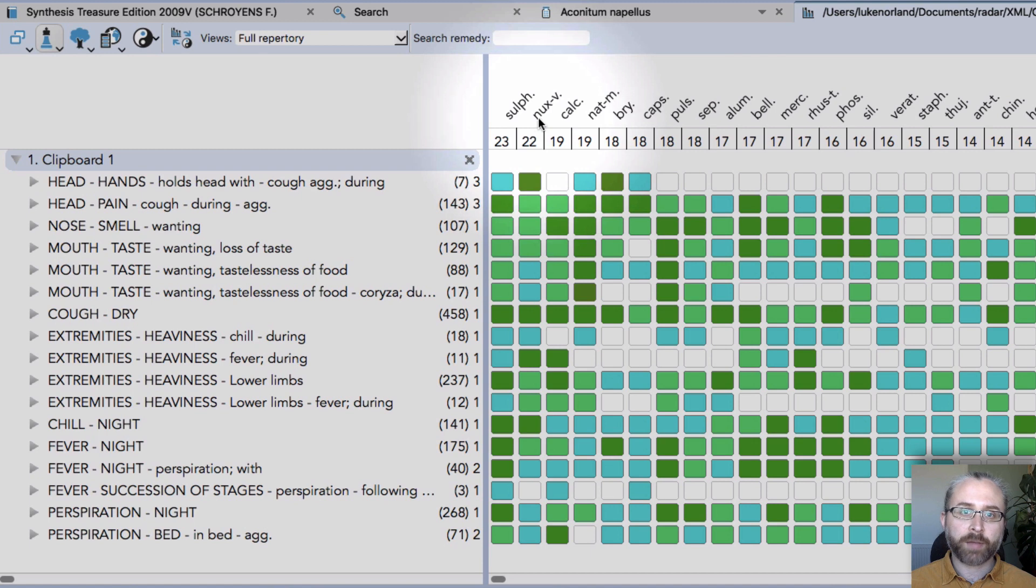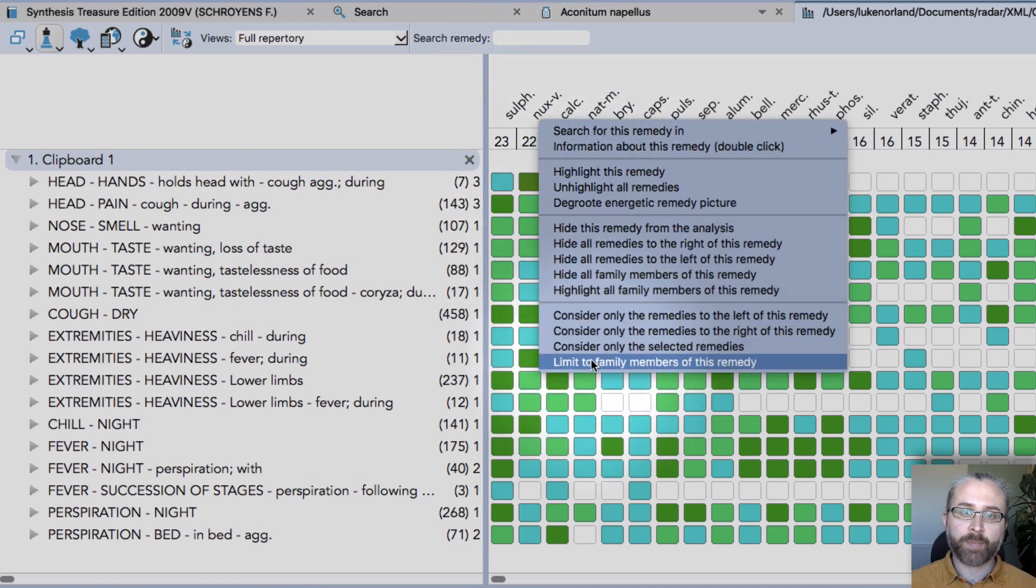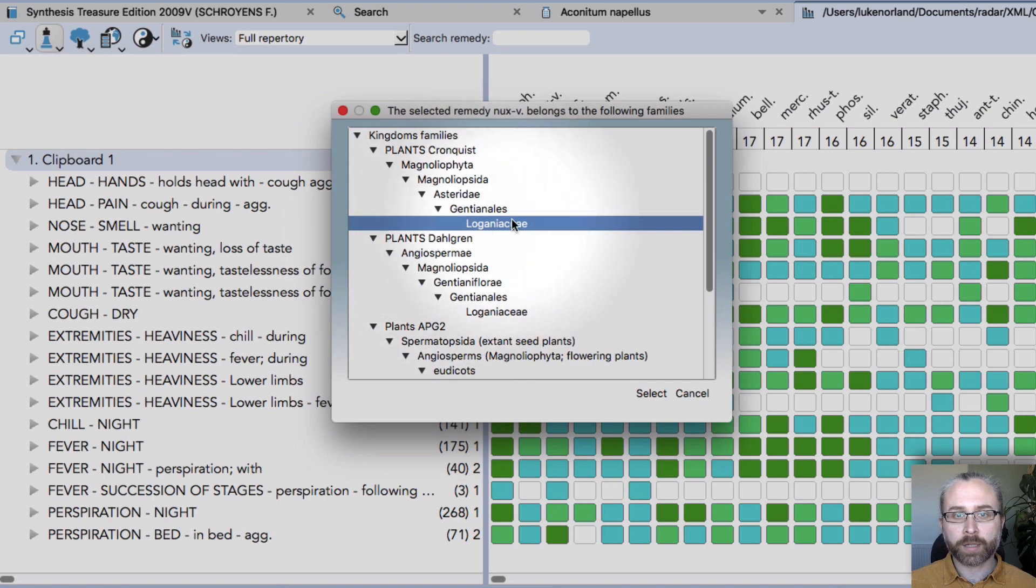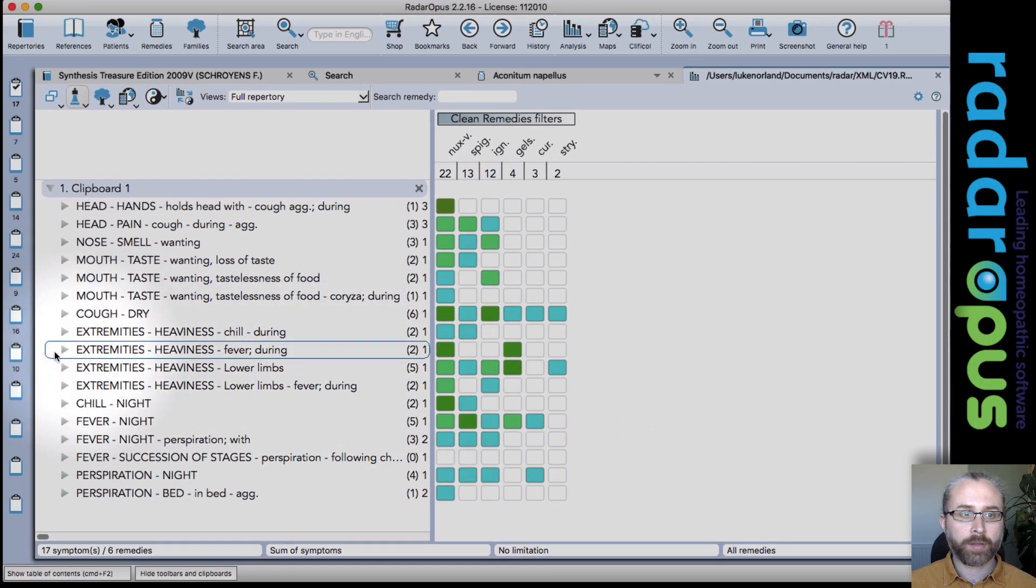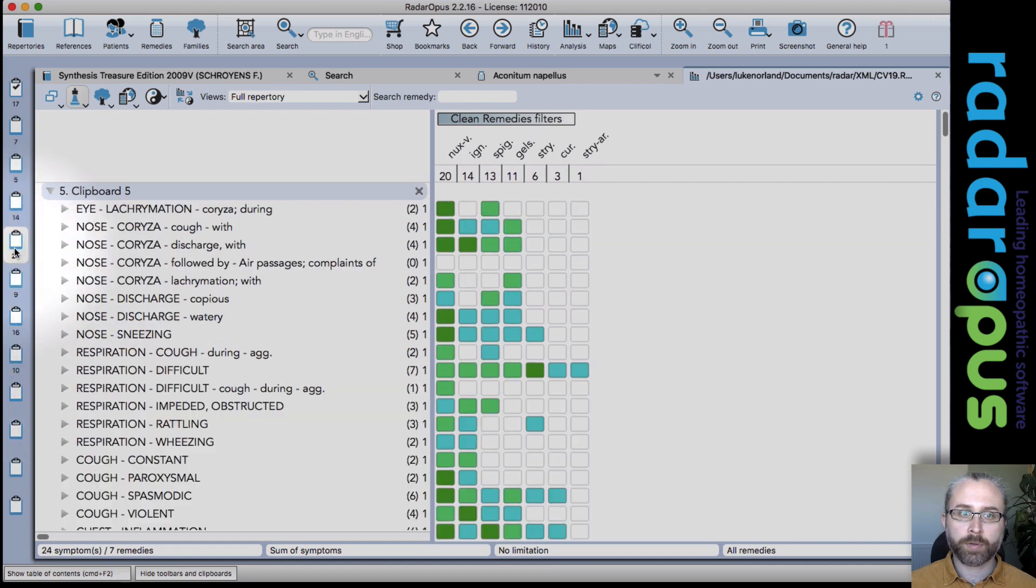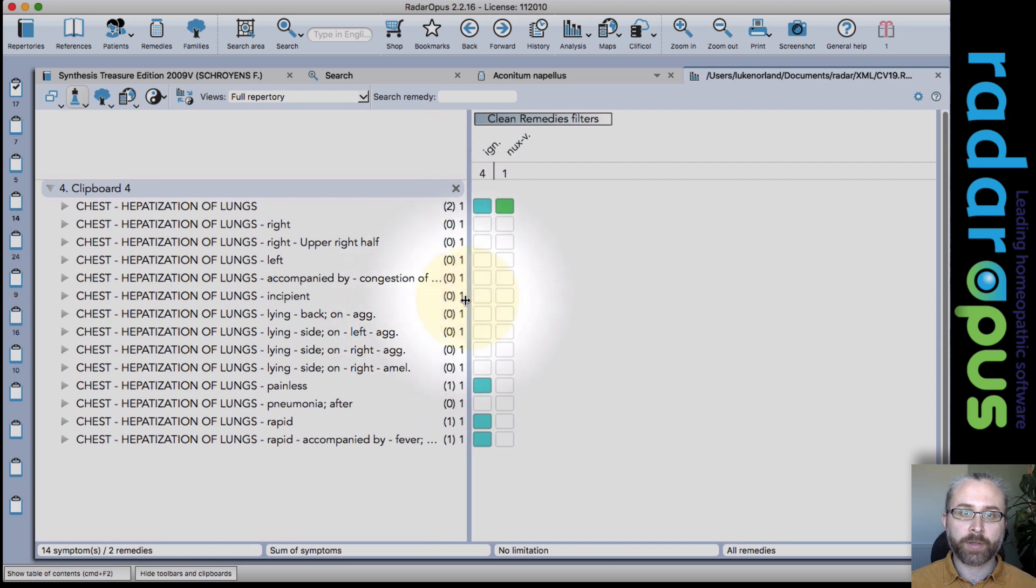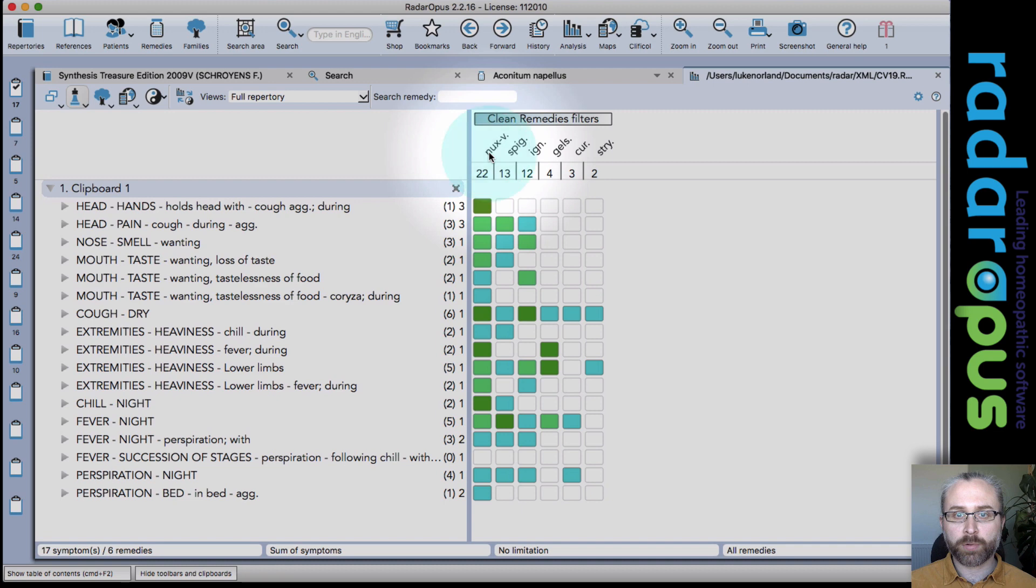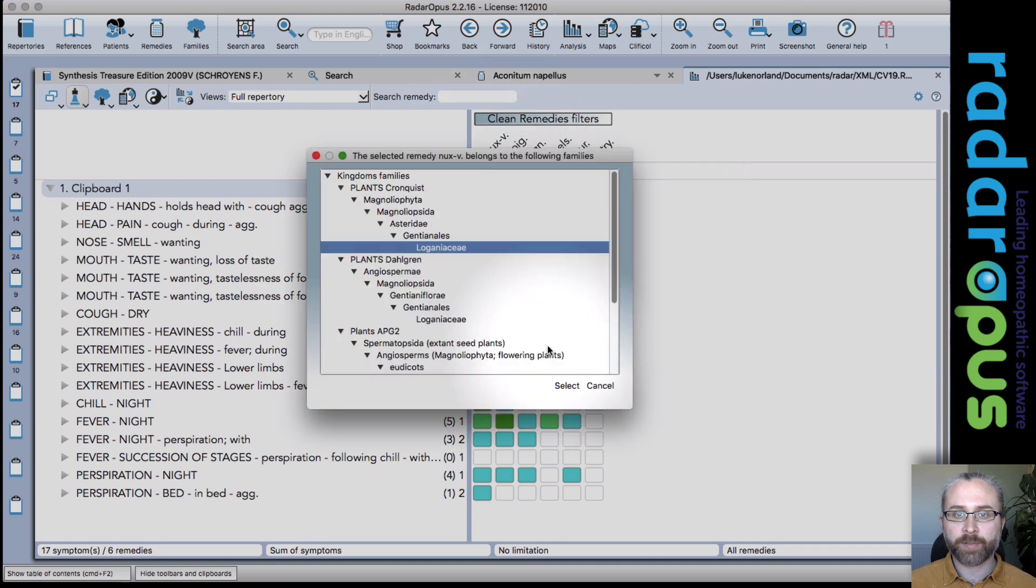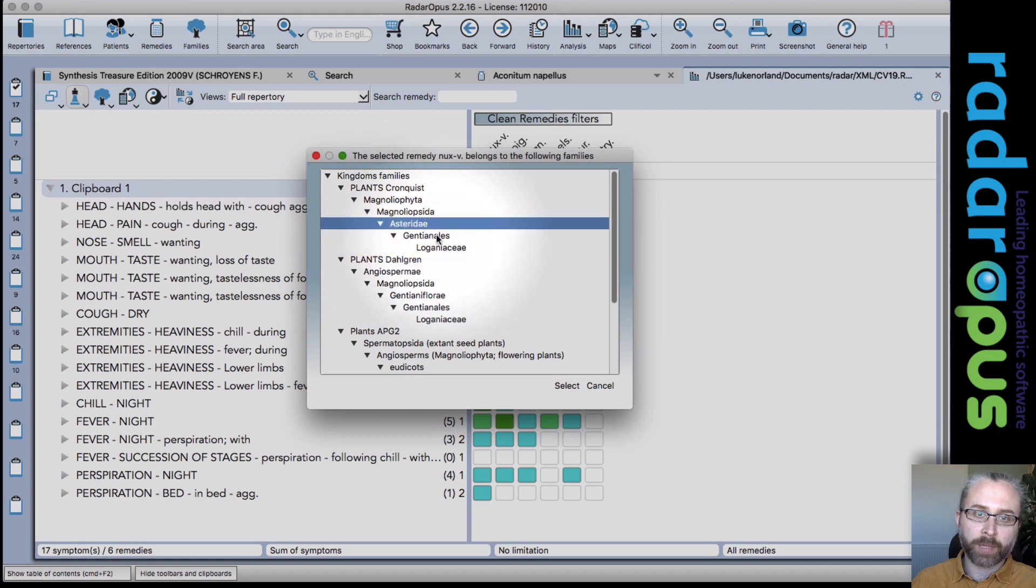Let's say I want to look at family members for NUX. I can go for the Logan ACA, just select. Then click on a new clipboard, any clipboard, and it's just going to show me Logan AC remedies. Another example, right-click on NUX, limit to family members. And we can go a bit bigger, we can look at the AsterID.